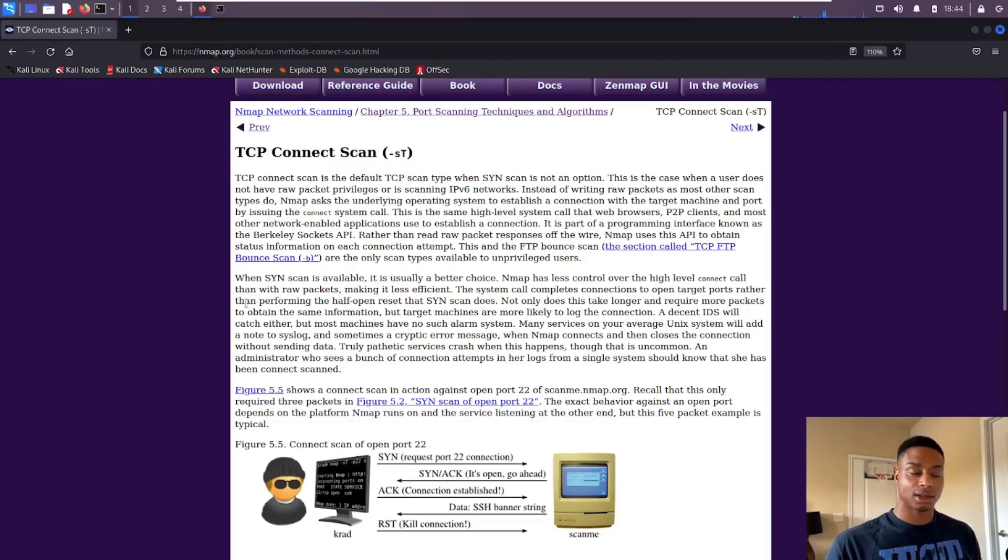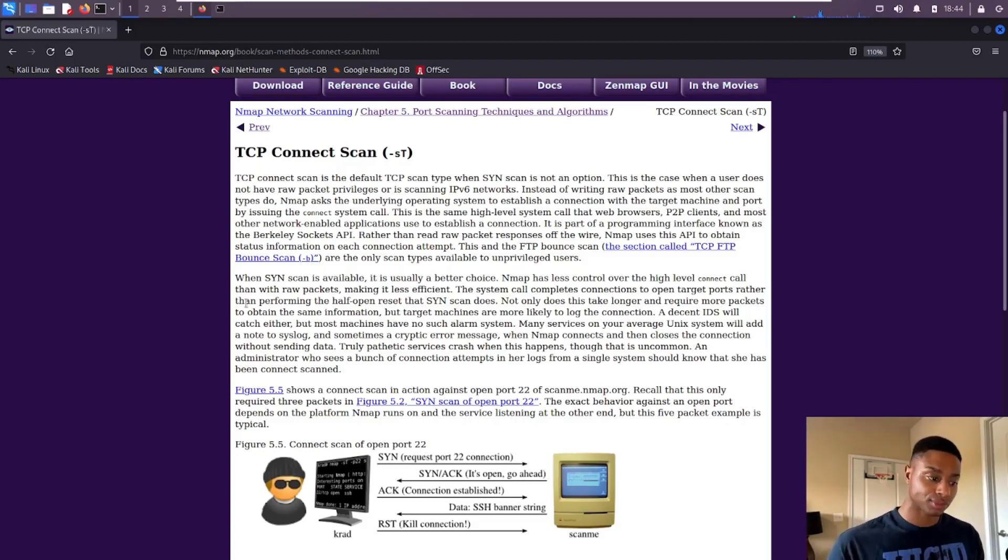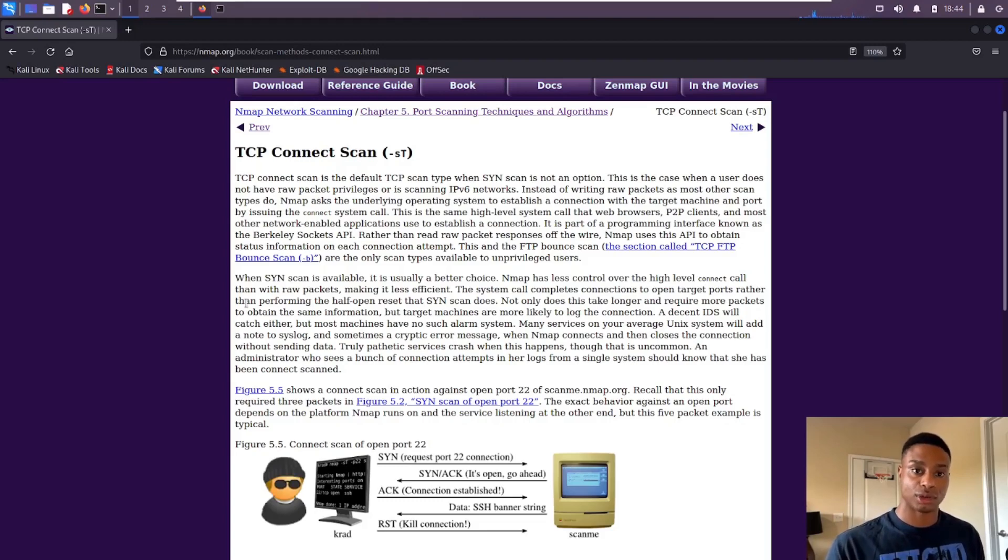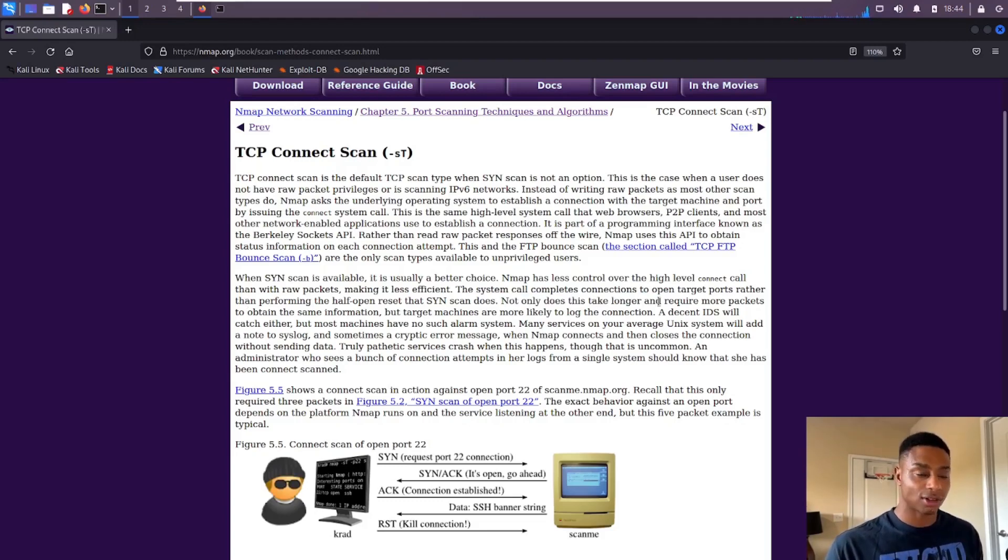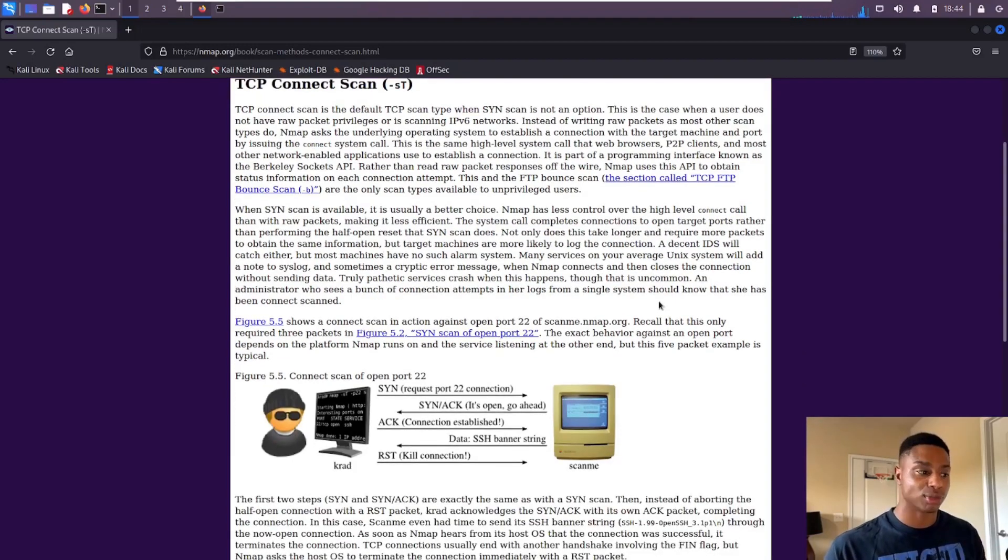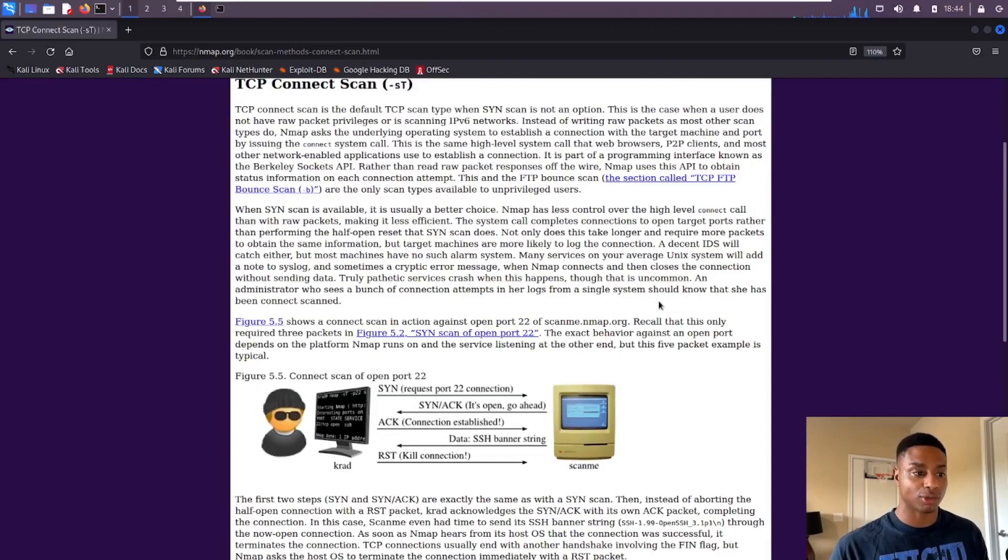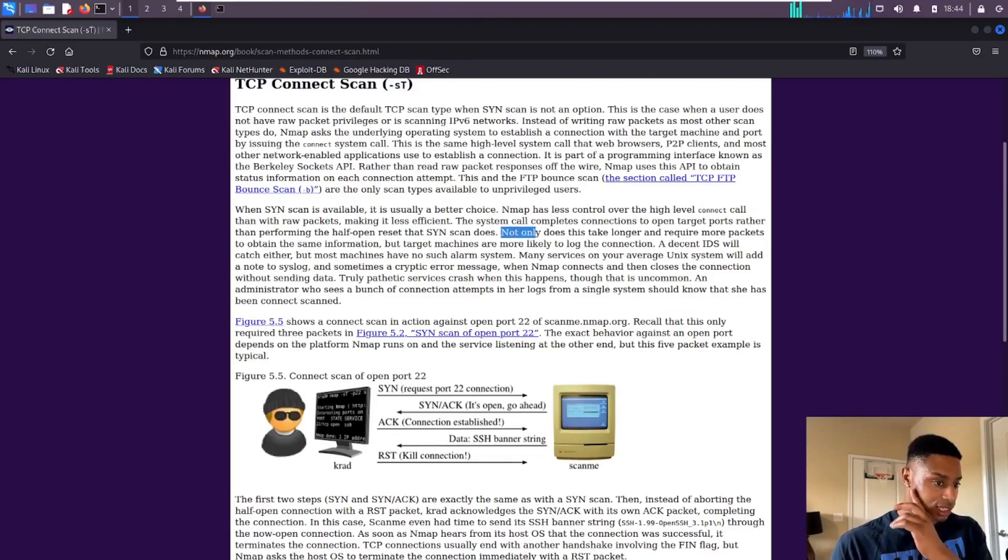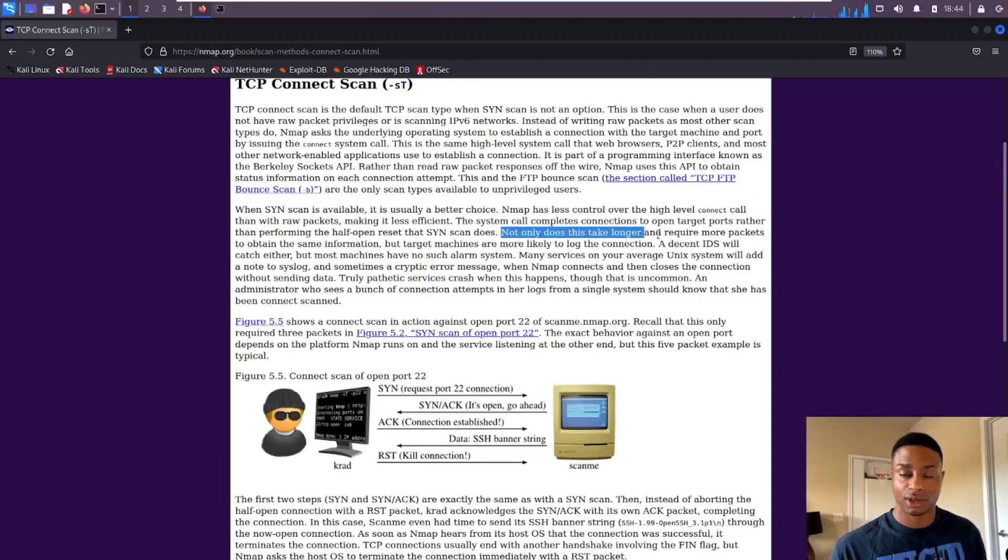But if we're doing like a red team engagement, we maybe want to be as stealthy as possible. So we would do the SYN scan, the stealth scan, where all we do is say 'hey are you open,' you either respond yes or no essentially, and then we bounce. I'll leave a link to this page in the description below. I'd recommend giving it a quick read.